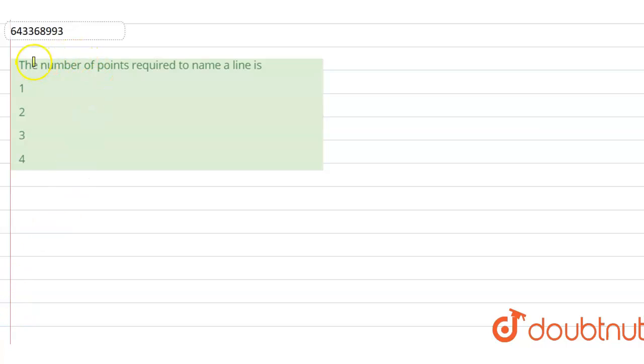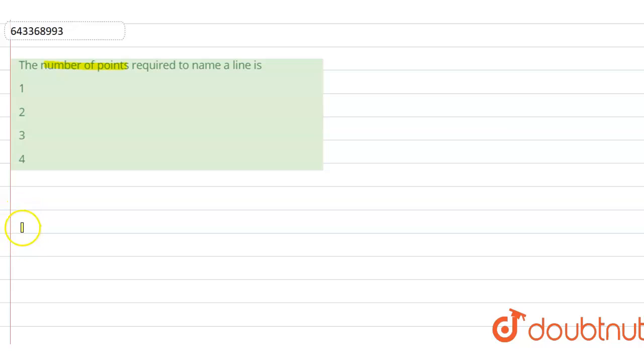Hi guys, we have a question right now. The question is, the number of points required to name a line is.